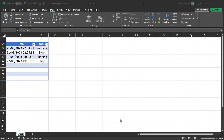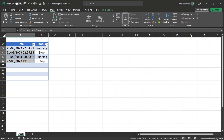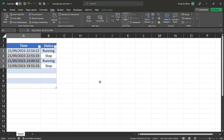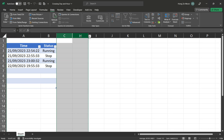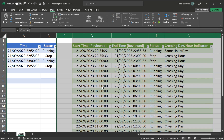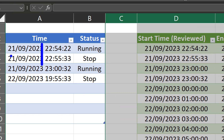In today's video we'll be looking at how we can convert a list of days that has crossing minutes, crossing hours, and crossing days into a table with hour intervals. Here I have two cases where on the 21st of September a machine is running between 10:54:22 to 22:55:33 - that's still within the same hour. But then it is running between 55:33 to 11pm:32 seconds, and here we want to split it into two separate rows: the first row being from 55:33 to 11 o'clock, and the second row from 11 o'clock to 11:32. That's the crossing hour case.